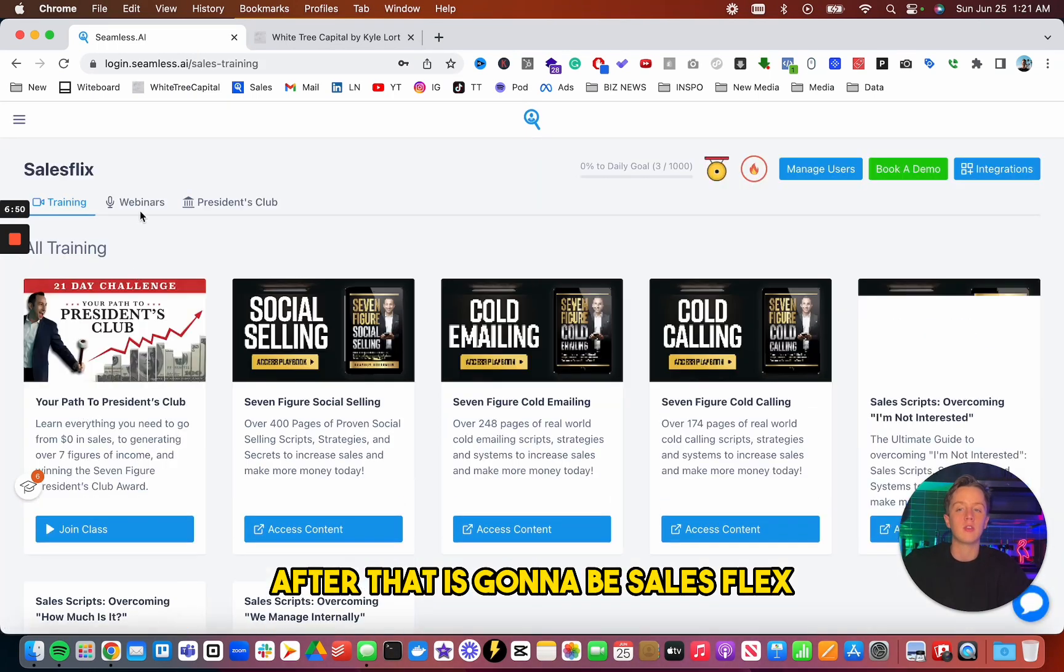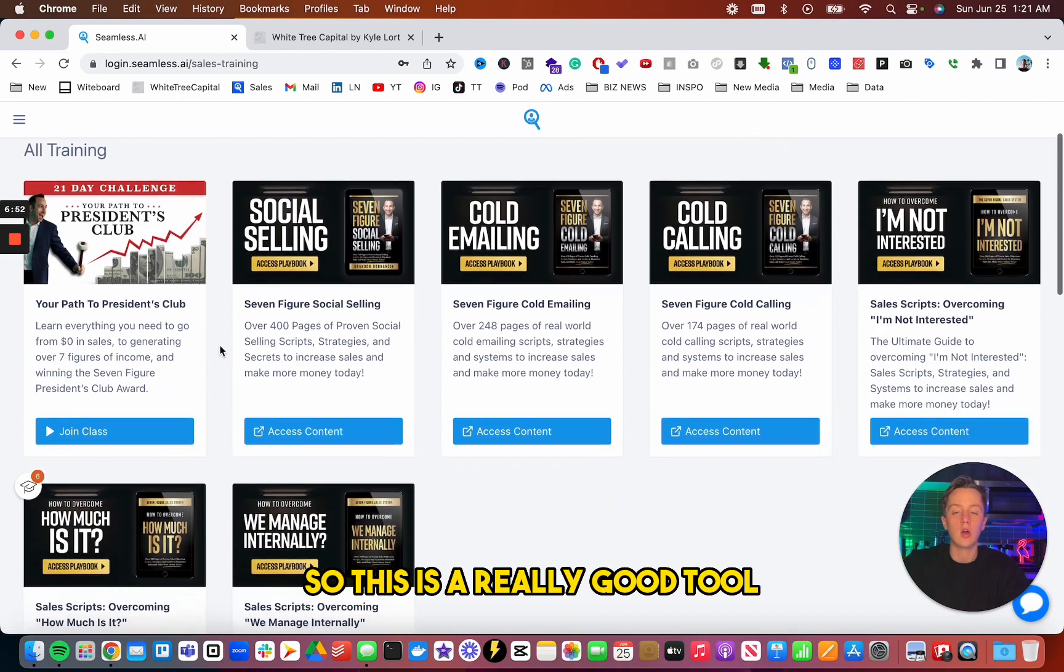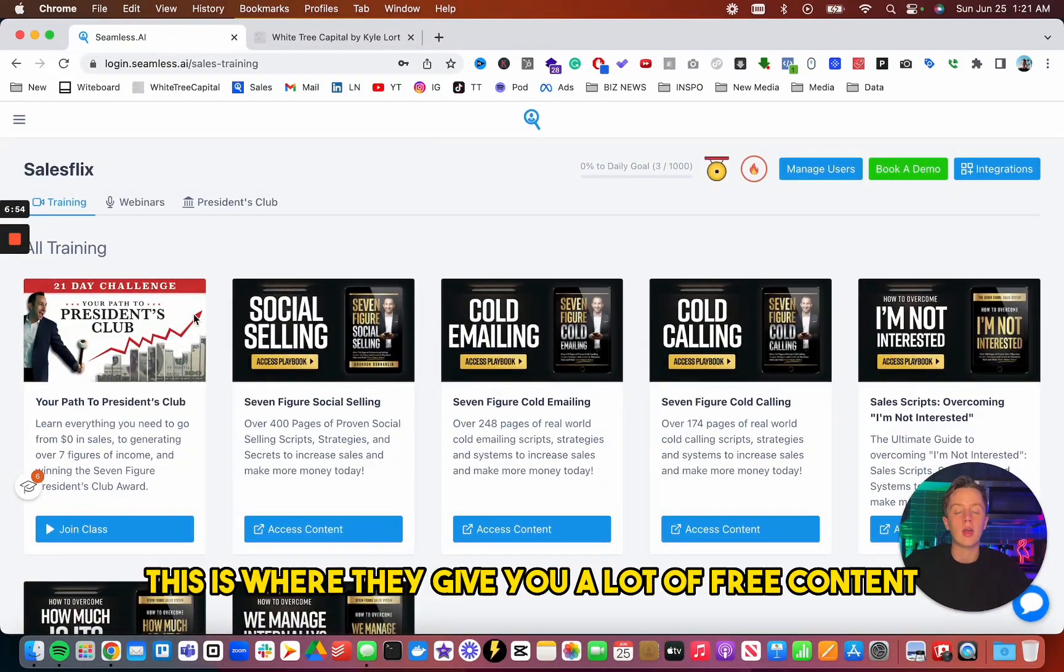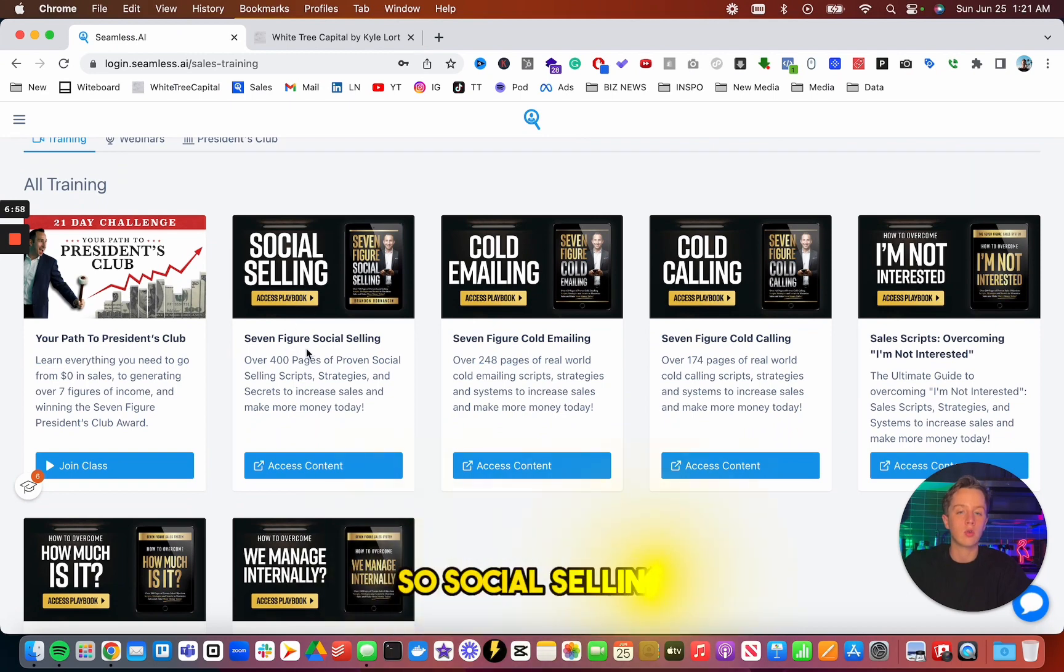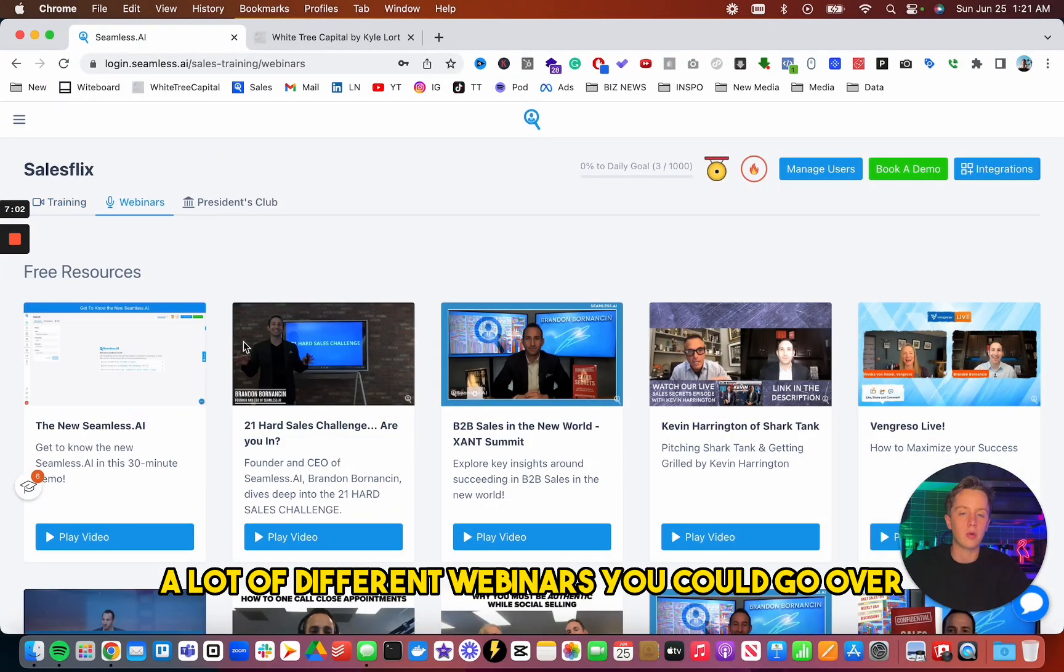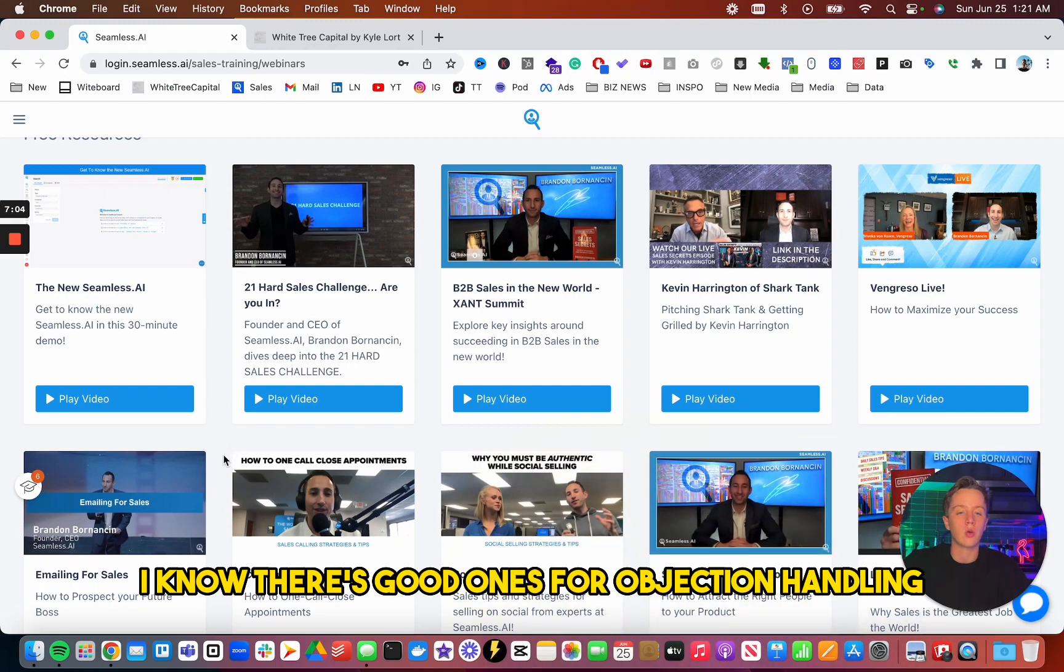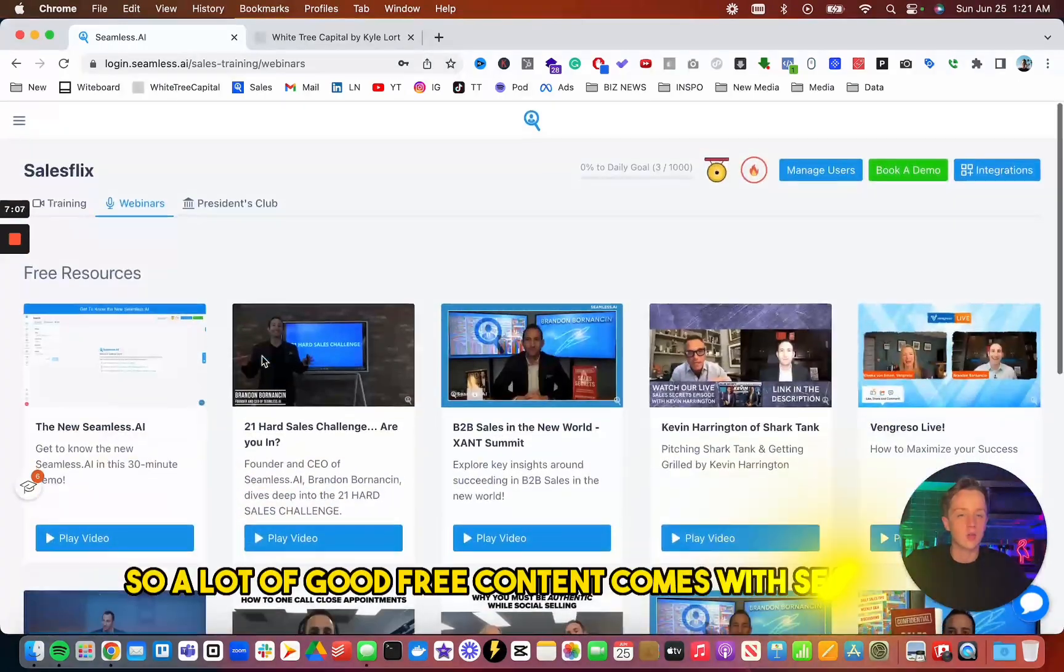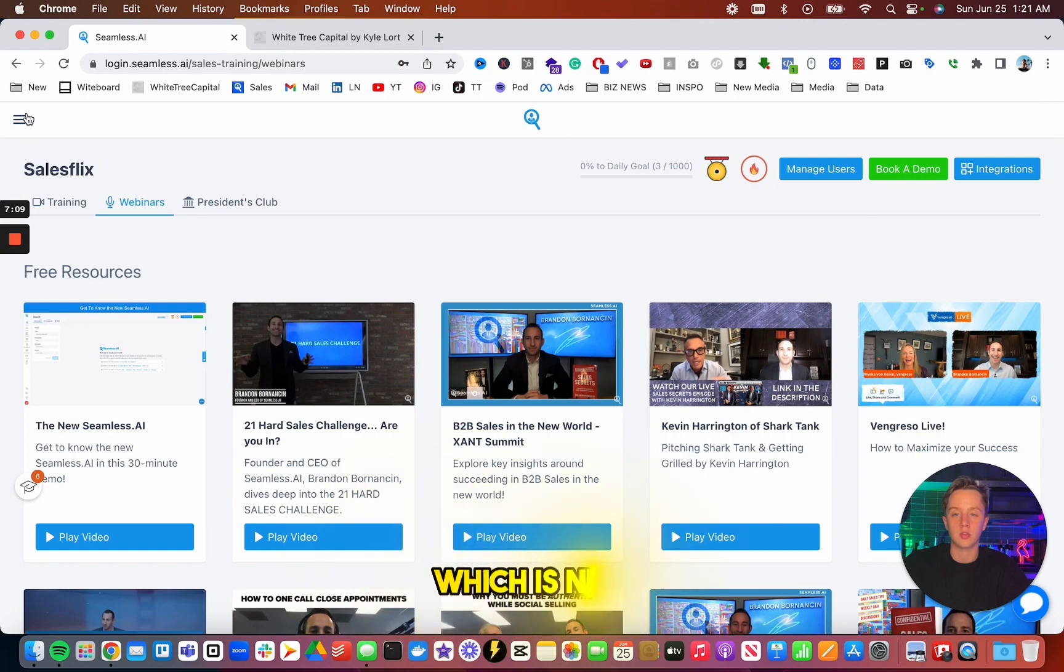After that is going to be sales flicks. So this is a really good tool. This is where they give you a lot of free content that you could access. So social selling, cold emailing, cold calling, a lot of different webinars you could go over. I know there's good ones for objection handling and stuff like that. So a lot of good free content comes with Seamless, which is nice.